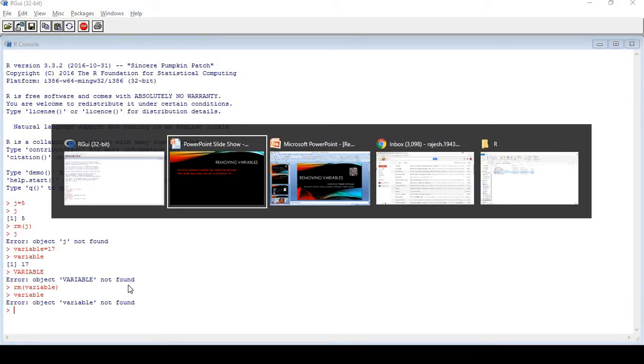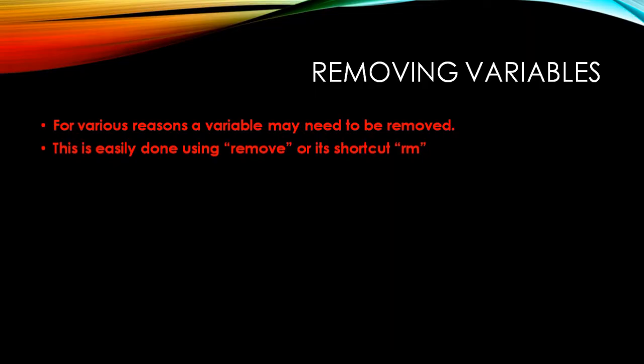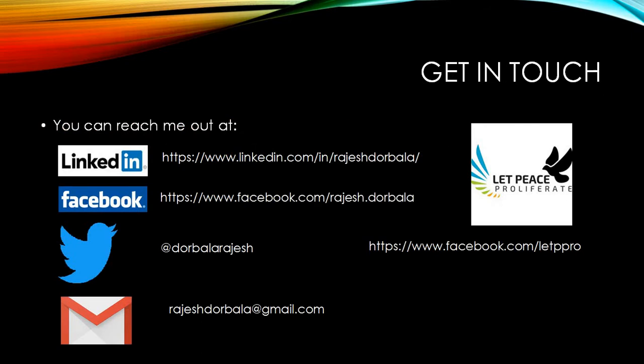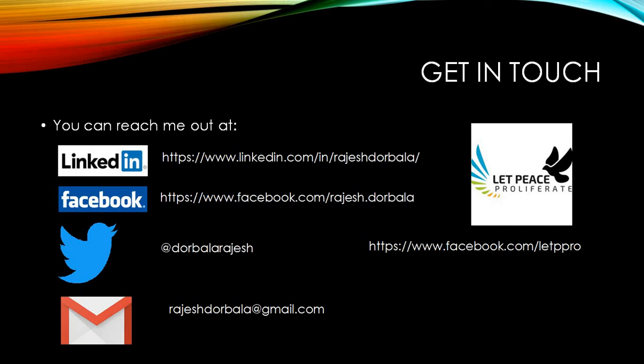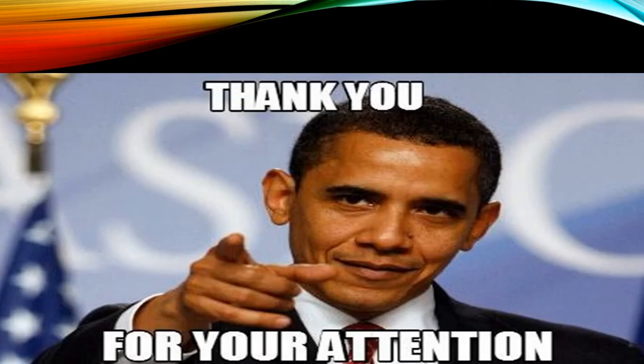You can get in touch with me on LinkedIn, Facebook, Twitter, and you can write to me directly at rajeshdurbala@gmail.com. We are running an organization that is Let Peace Proliferate. You can visit our Facebook page www.facebook.com/letppro. We are fighting both online and offline extremism. Some exciting contests are going on, please do visit the Facebook page. You can win exciting prizes and get an opportunity to be featured on our wall of fame. That was it for today. Thank you, see you soon.